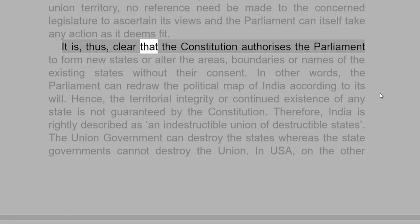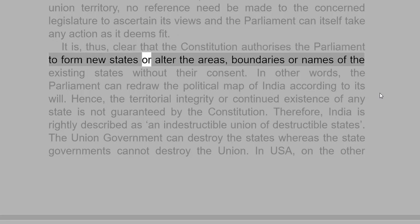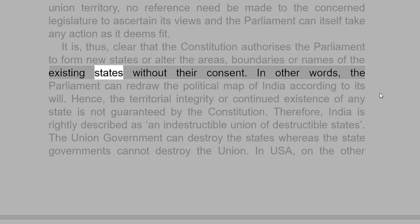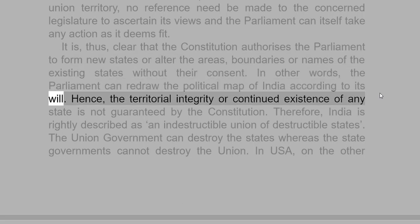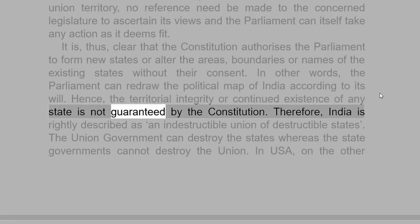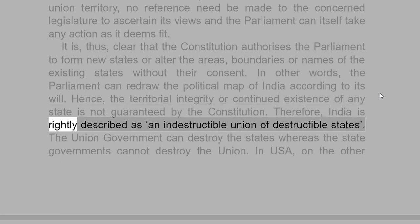It is thus clear that the Constitution authorizes Parliament to form new states or alter the areas, boundaries or names of the existing states without their consent. In other words, Parliament can redraw the political map of India according to its will. Hence, the territorial integrity or continued existence of any state is not guaranteed by the Constitution. Therefore, India is rightly described as an indestructible Union of destructible states.